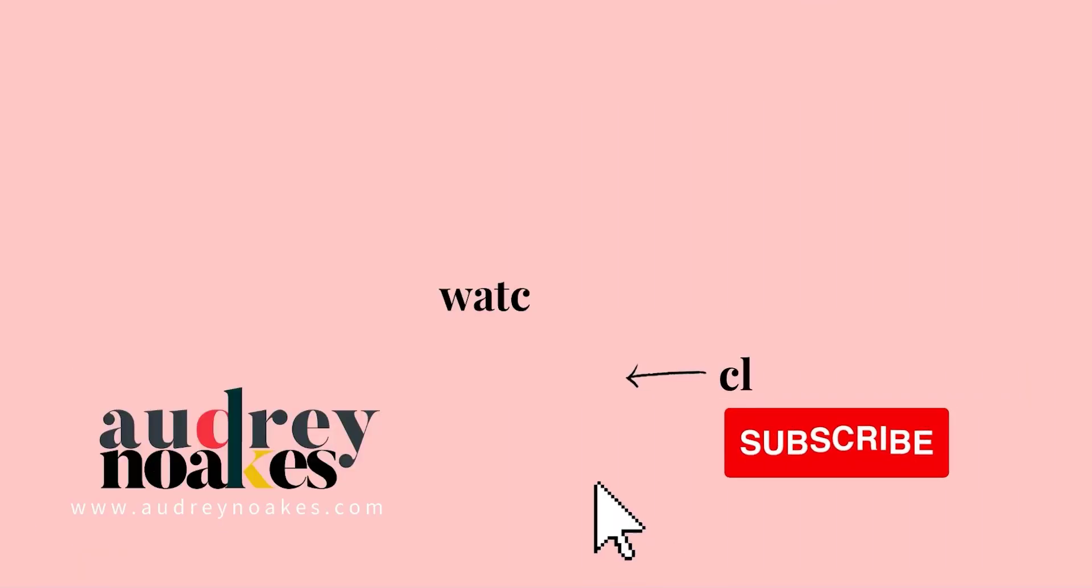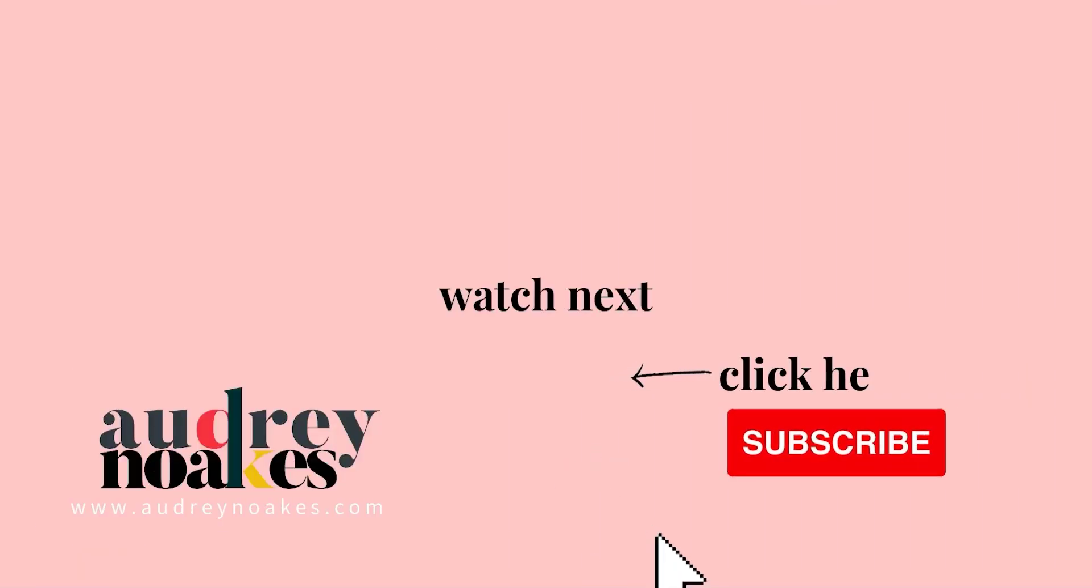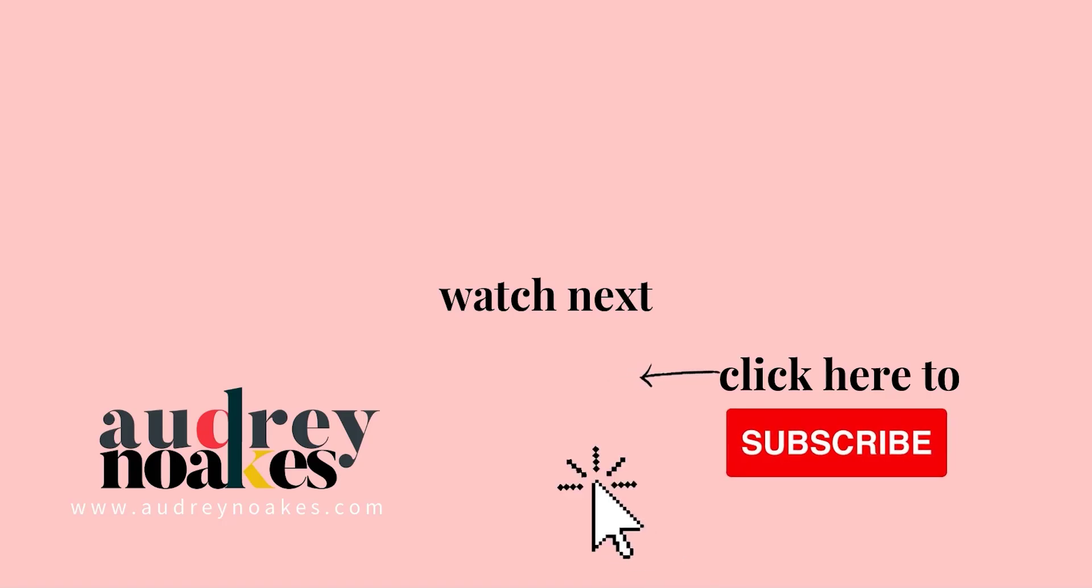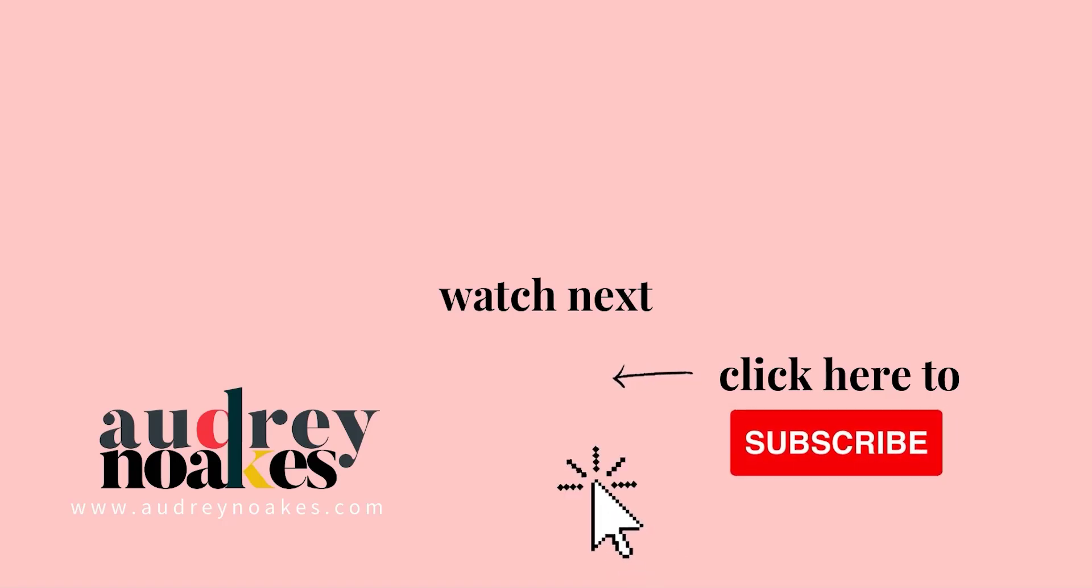If you liked that video, check these out and click to subscribe where you'll be the first to see new videos I release every Monday. Thanks for watching!